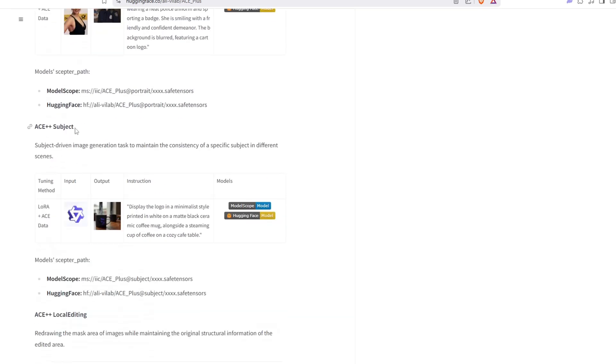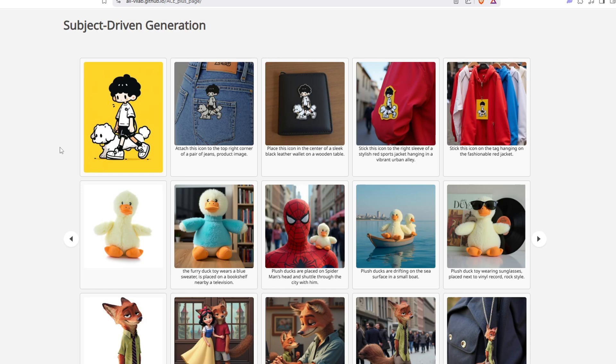The second model is called the Subject, which is built for maintaining the consistency of specific objects across different scenes. This is useful when you want to transfer a reference image onto a target image, such as placing a logo on various objects,